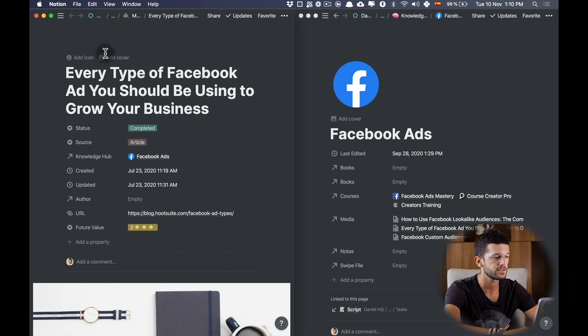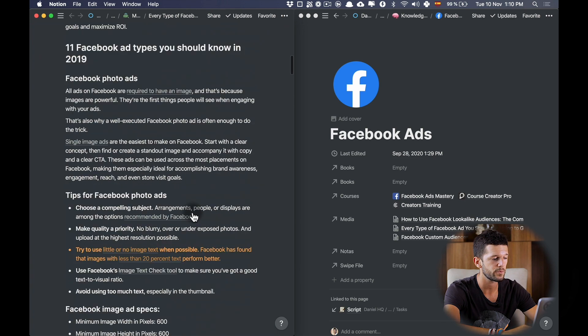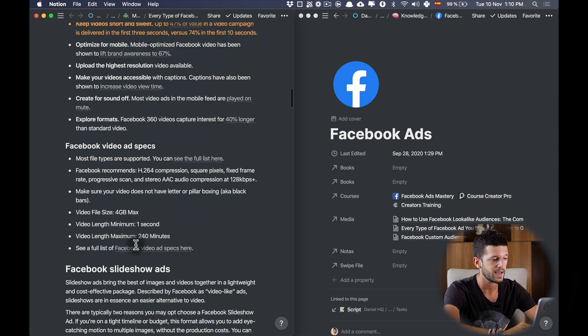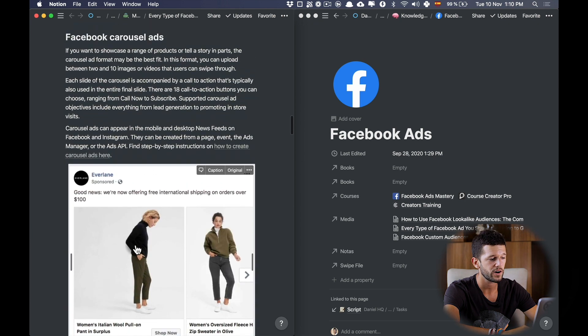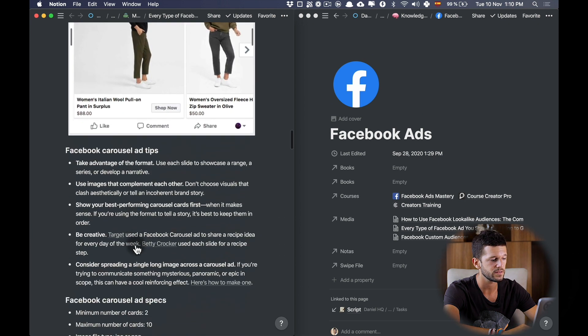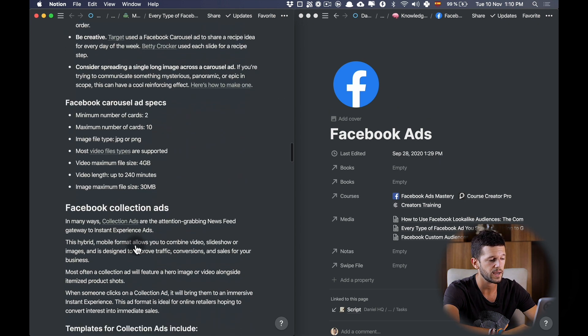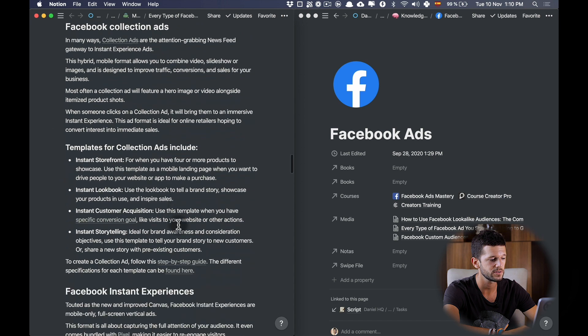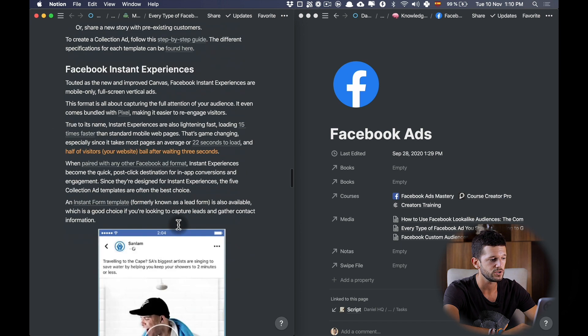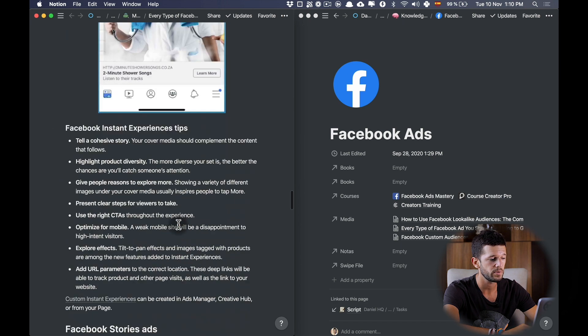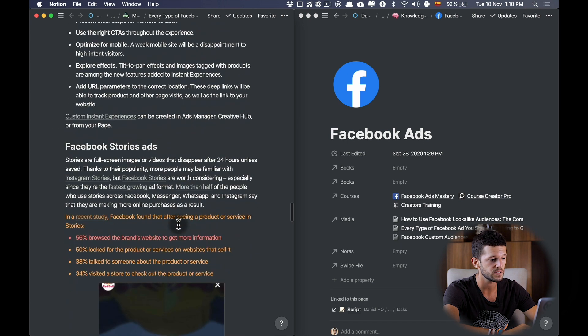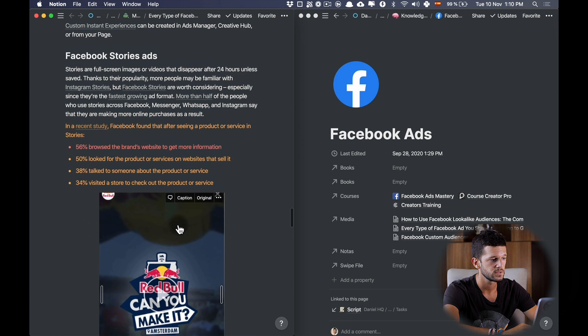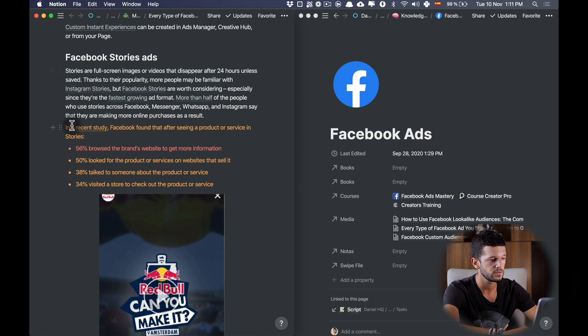I will open on the left side the article that I'm reading. I will check the highlights, and whenever I see something that is worth capturing in the Facebook Ads page, I will just copy and paste it. For example...